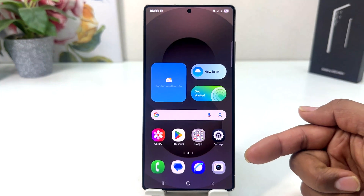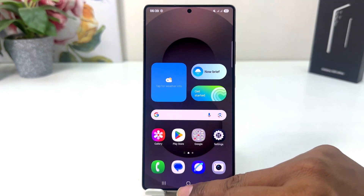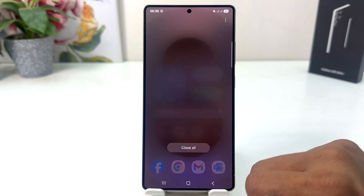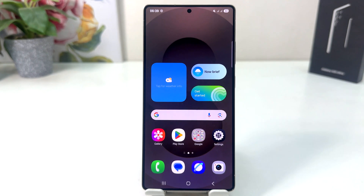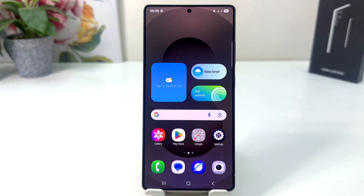Immediately your phone is going to show the navigation bar. Now you can see I have the back button, home button, and recent button. In this simple way you can easily enable navigation bar in your Samsung Galaxy S25 Ultra. That's it for now — thanks for watching my video, see you in the next one, peace.